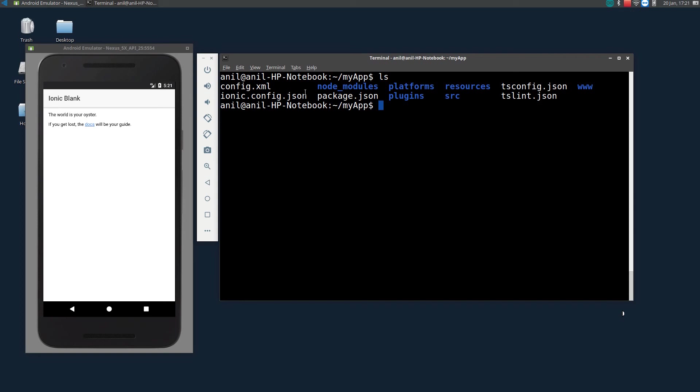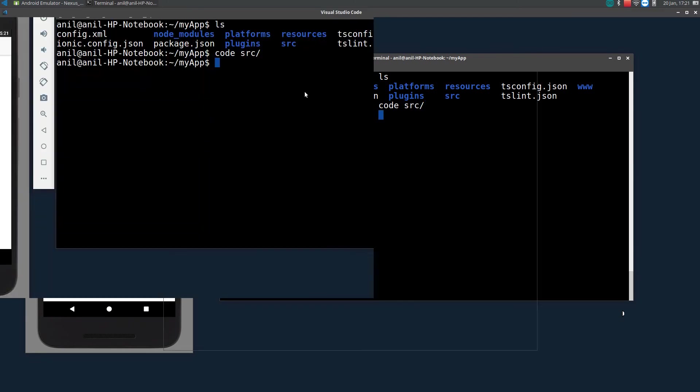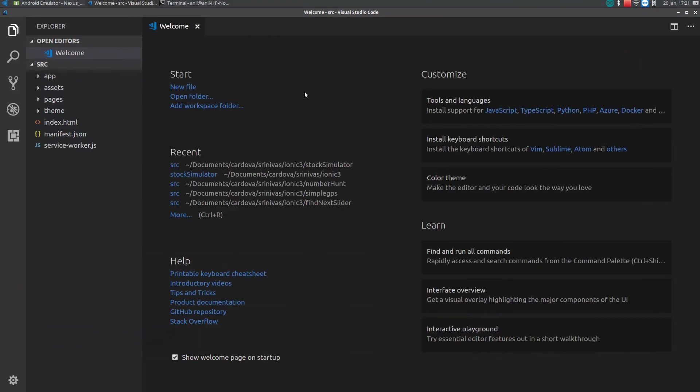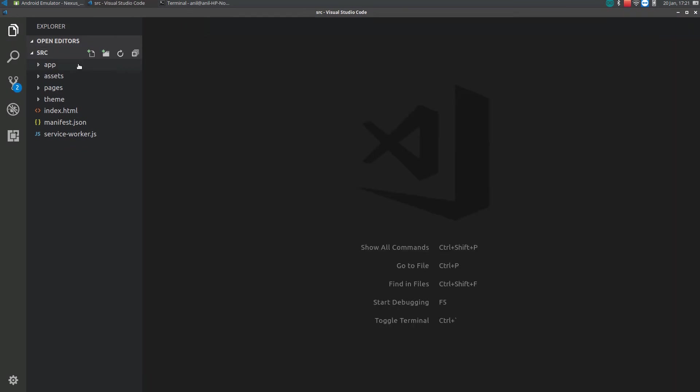All the magic happens in the source. So, let me just open that source folder. I will be using Visual Studio Code. You can use editor of your choice. So, in the source folder, we have four different folders. One is app, assets, pages and themes.